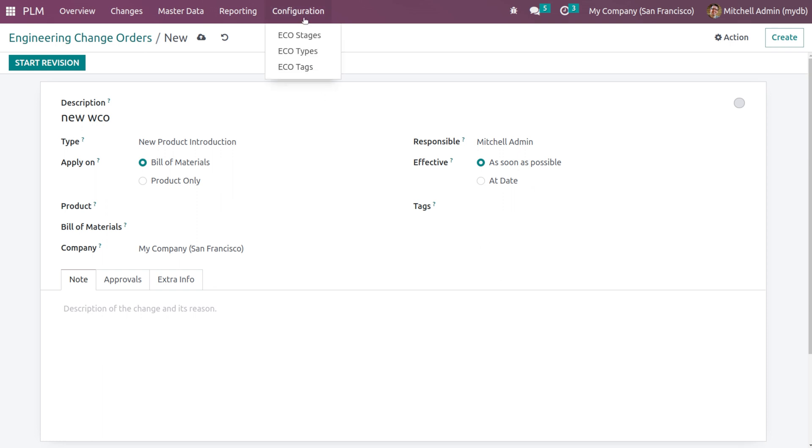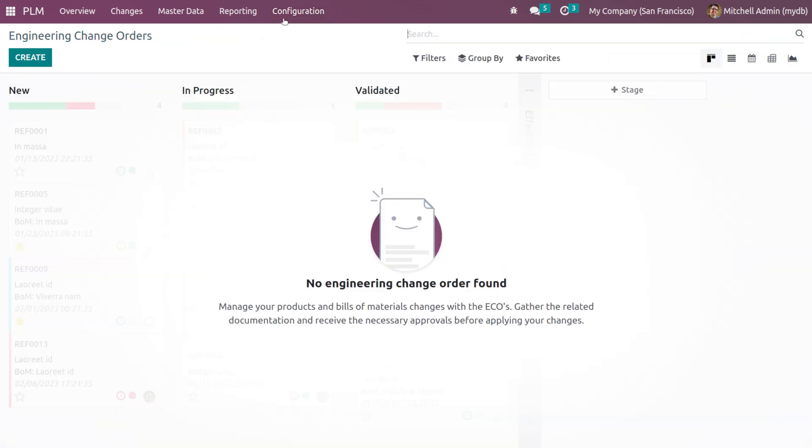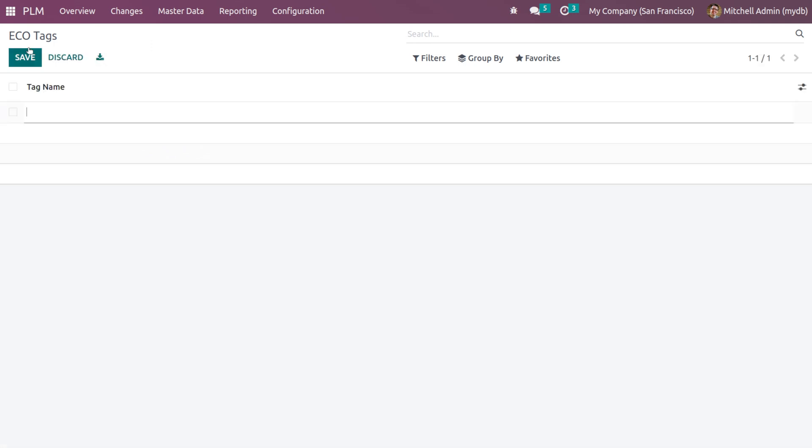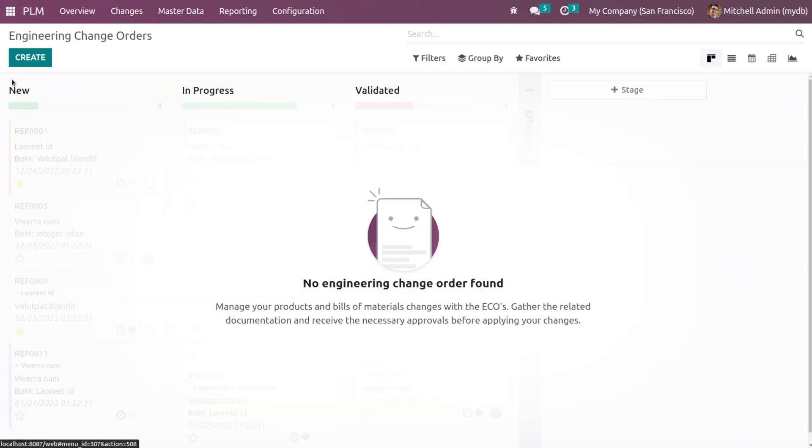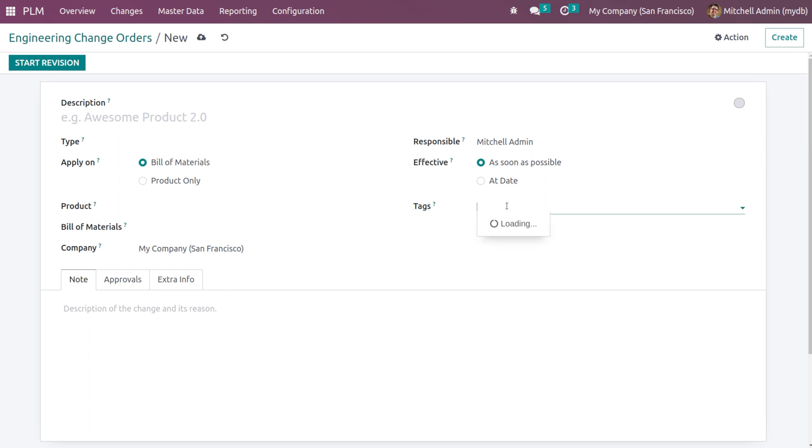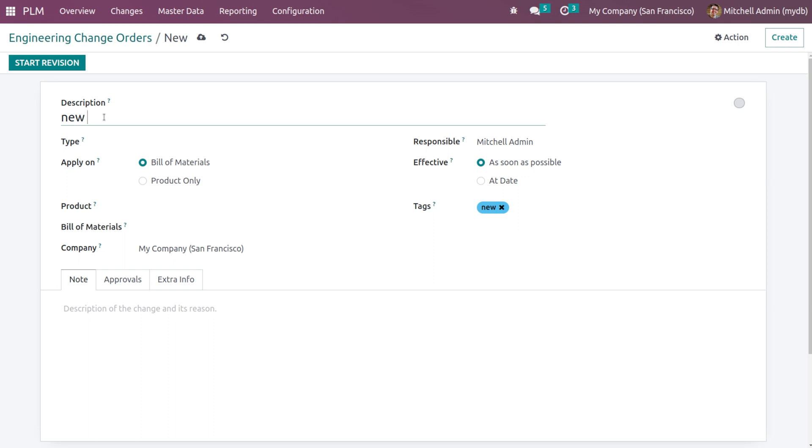Tags will be inside the configuration. I'll just discard it, go to configuration, ECO tags, create a new tag and save it. Now if you go to ECO, create one. Here if you set the tag you can choose the new one which we created.